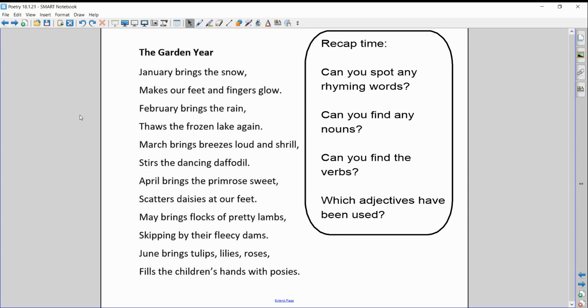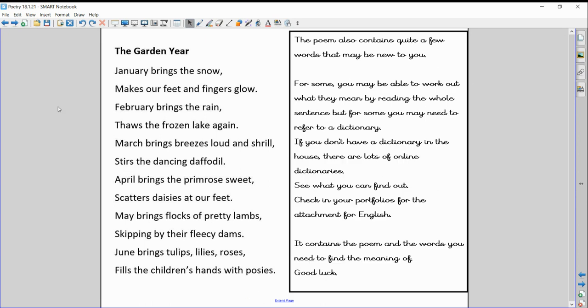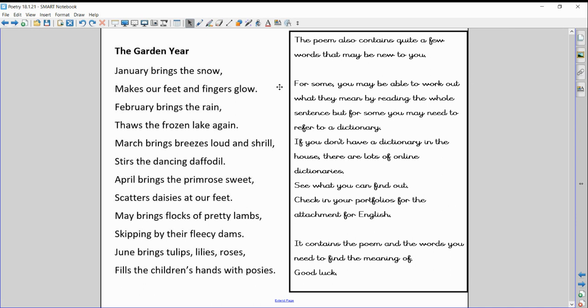There are a few words in there that are a little bit tricky, a little bit unfamiliar. So this is what I want you to do today. For some of you, you might be able to work out what the tricky words mean by just reading the sentence. March brings breezes loud and shrill. So if it's describing breezes or the wind, what is it trying to say about the wind? Maybe you can tell from that sentence how it's describing the wind.